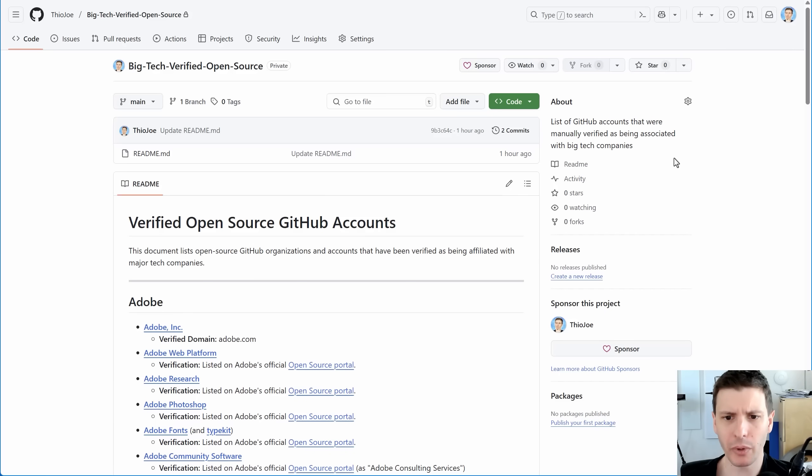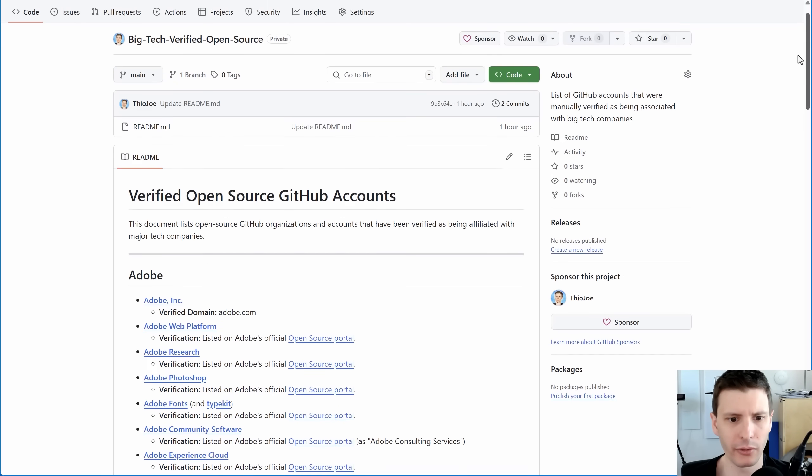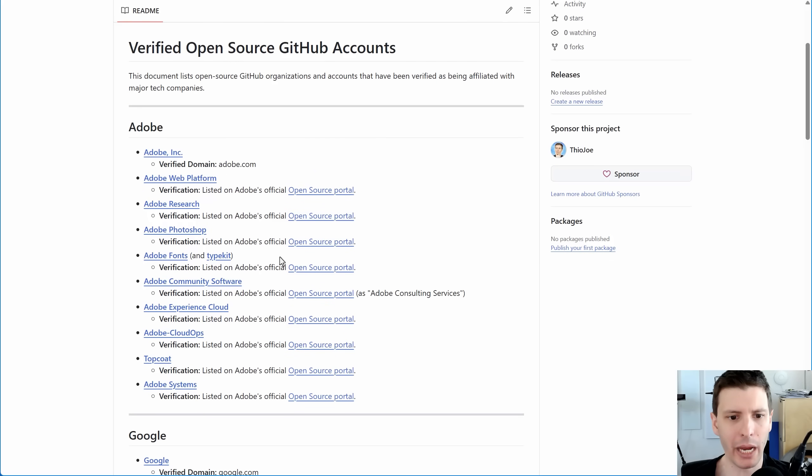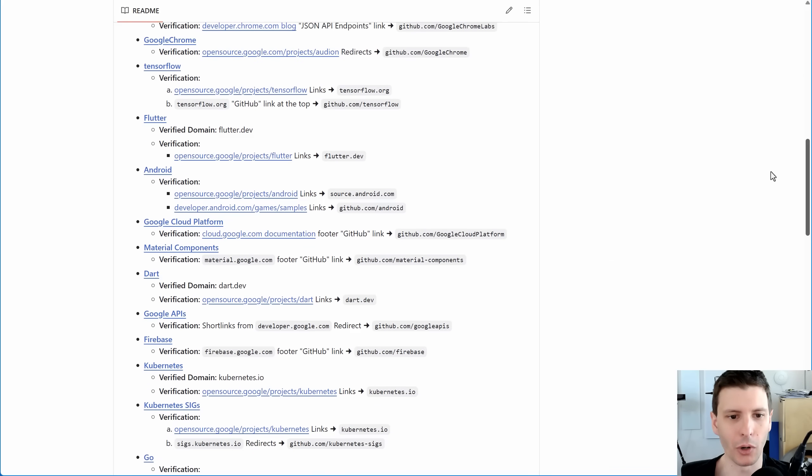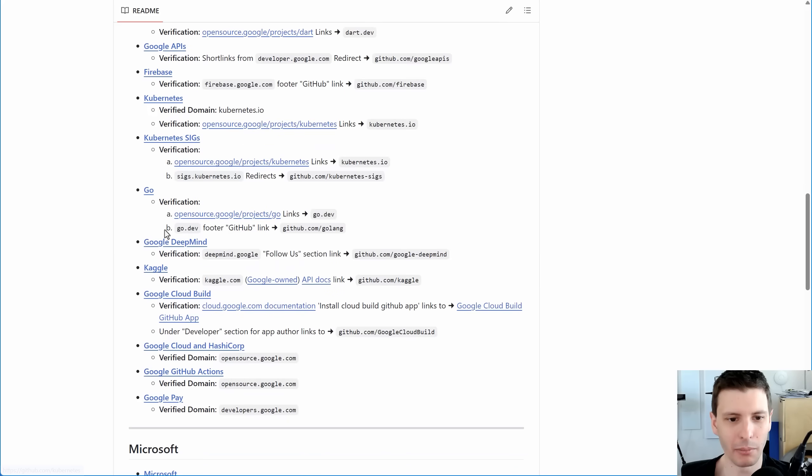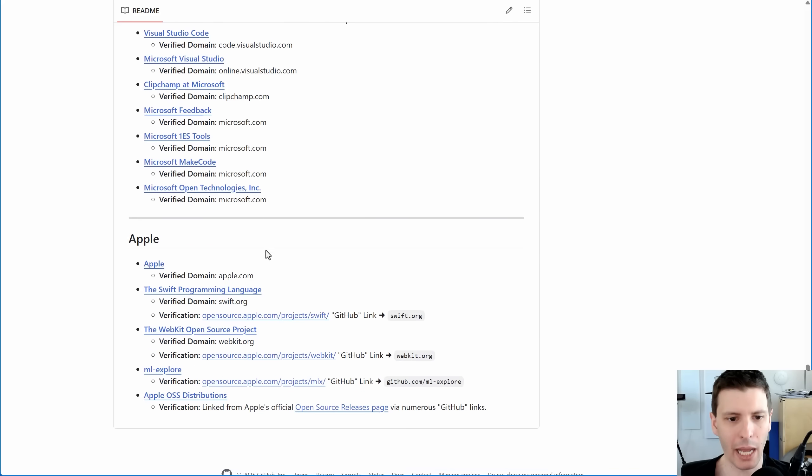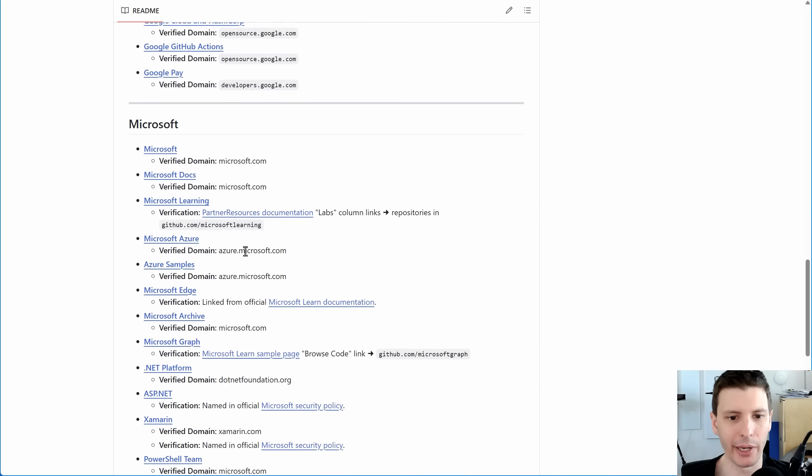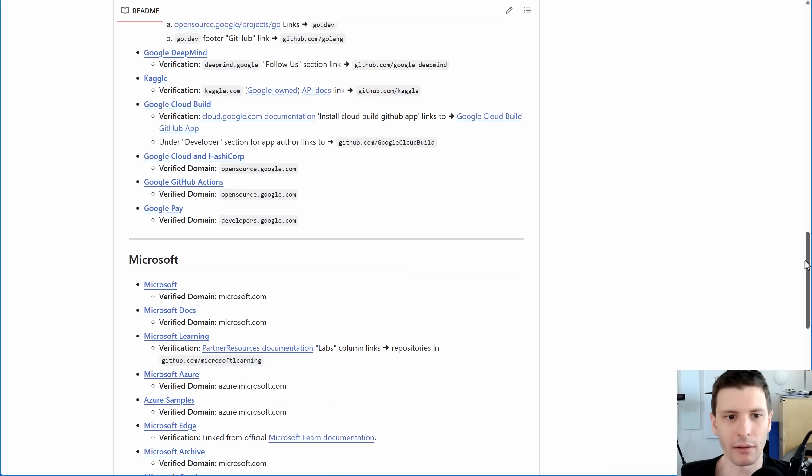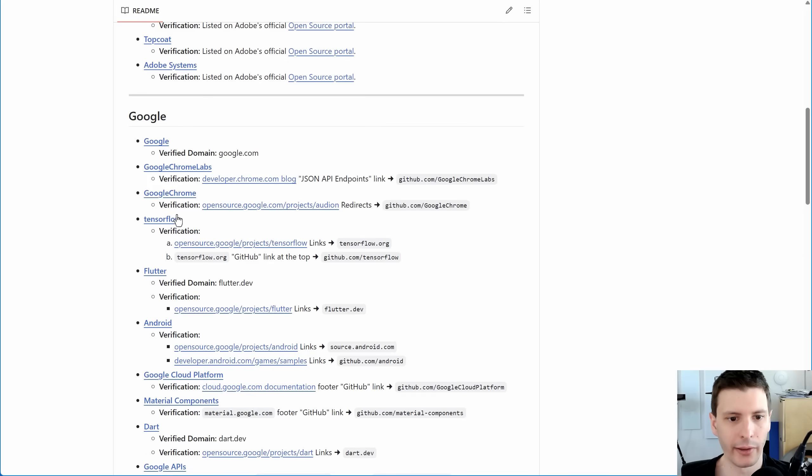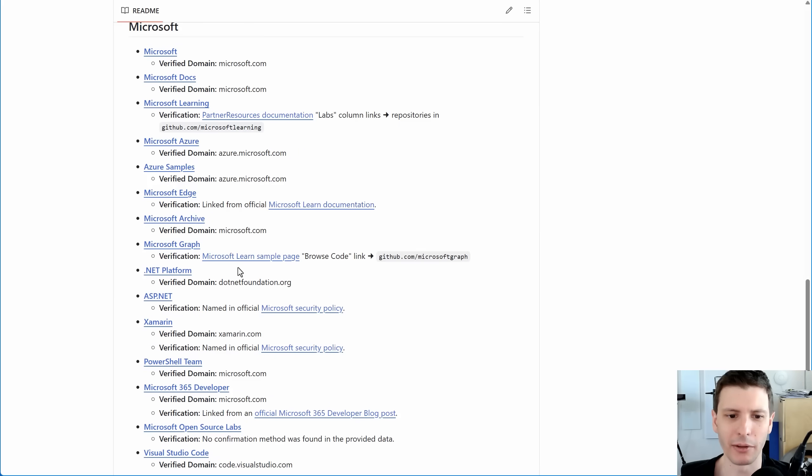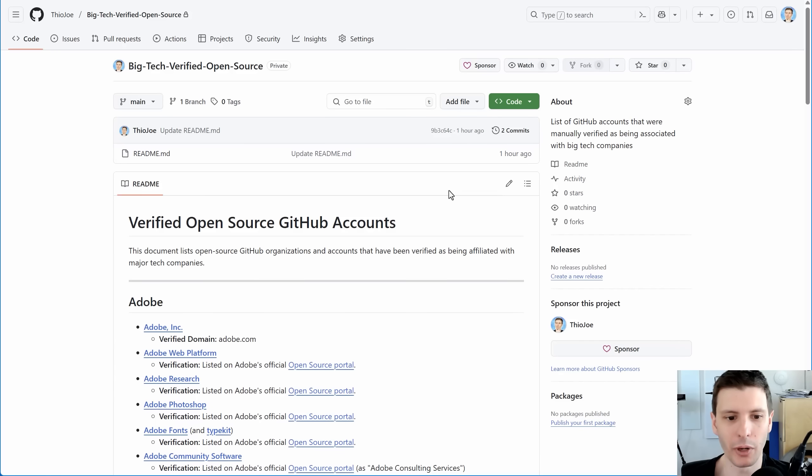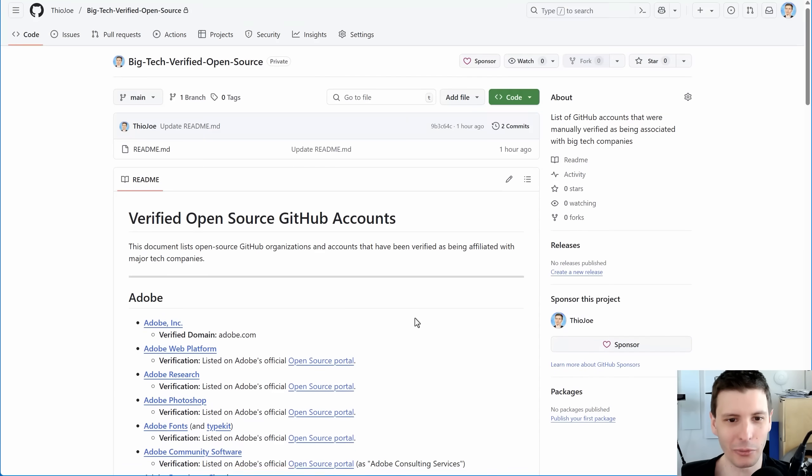I have this other repo I'm working on. It says private right now, but I'll probably make it public before the video is released, where I went through and manually checked a bunch of different accounts that are owned by different companies like Google, Microsoft, and Apple, but might not be centrally listed. So I have a list of all those accounts and then how I verified that they're actually owned by it, even if it's probably pretty obvious. So if you want more ideas for accounts to look through for more tools that might be even less well-known, I'll put a link to this in the description.